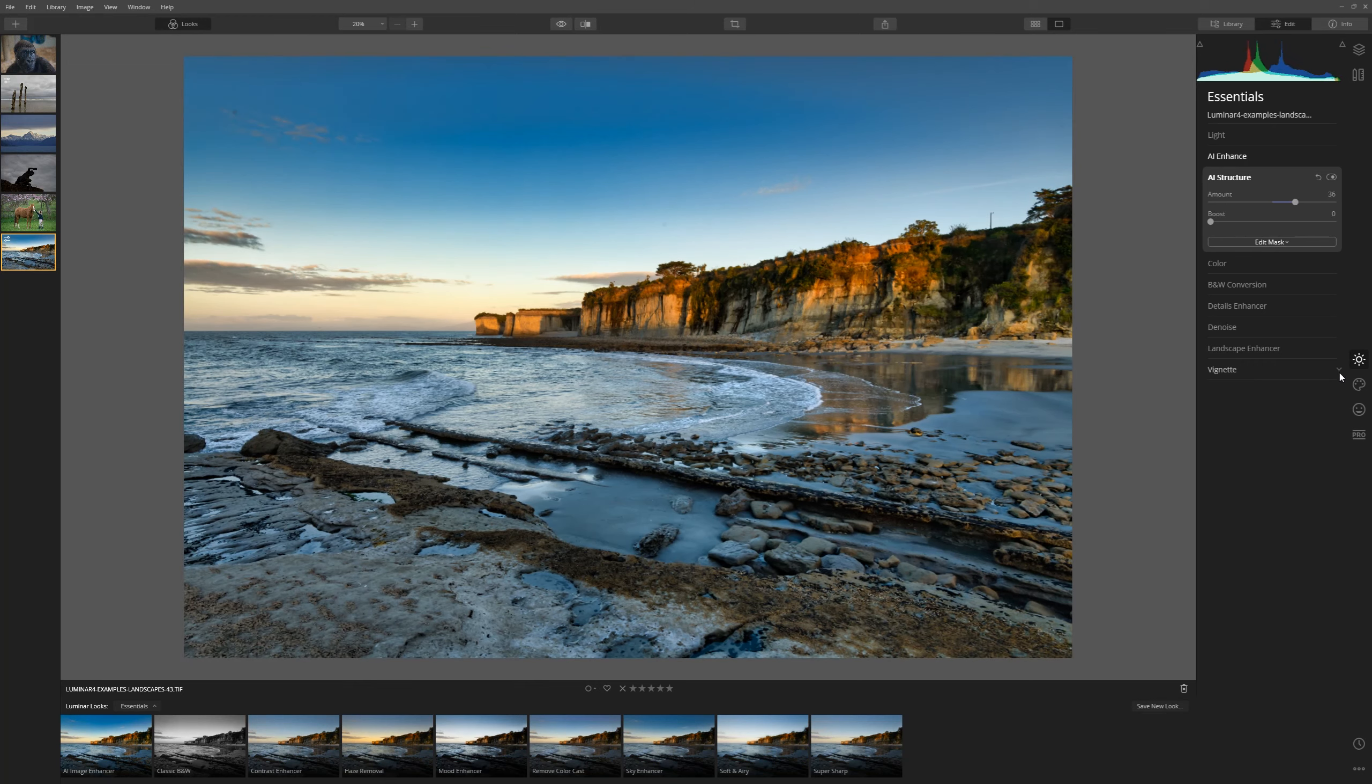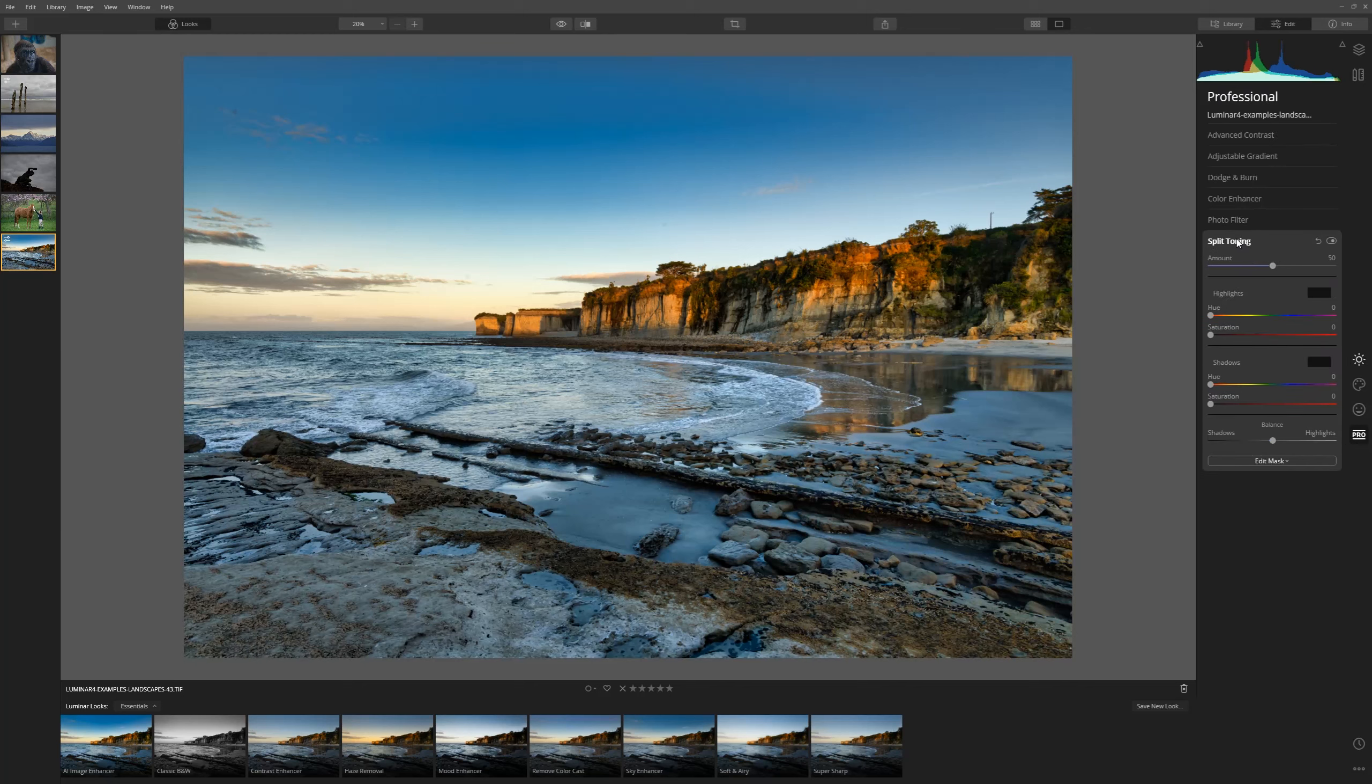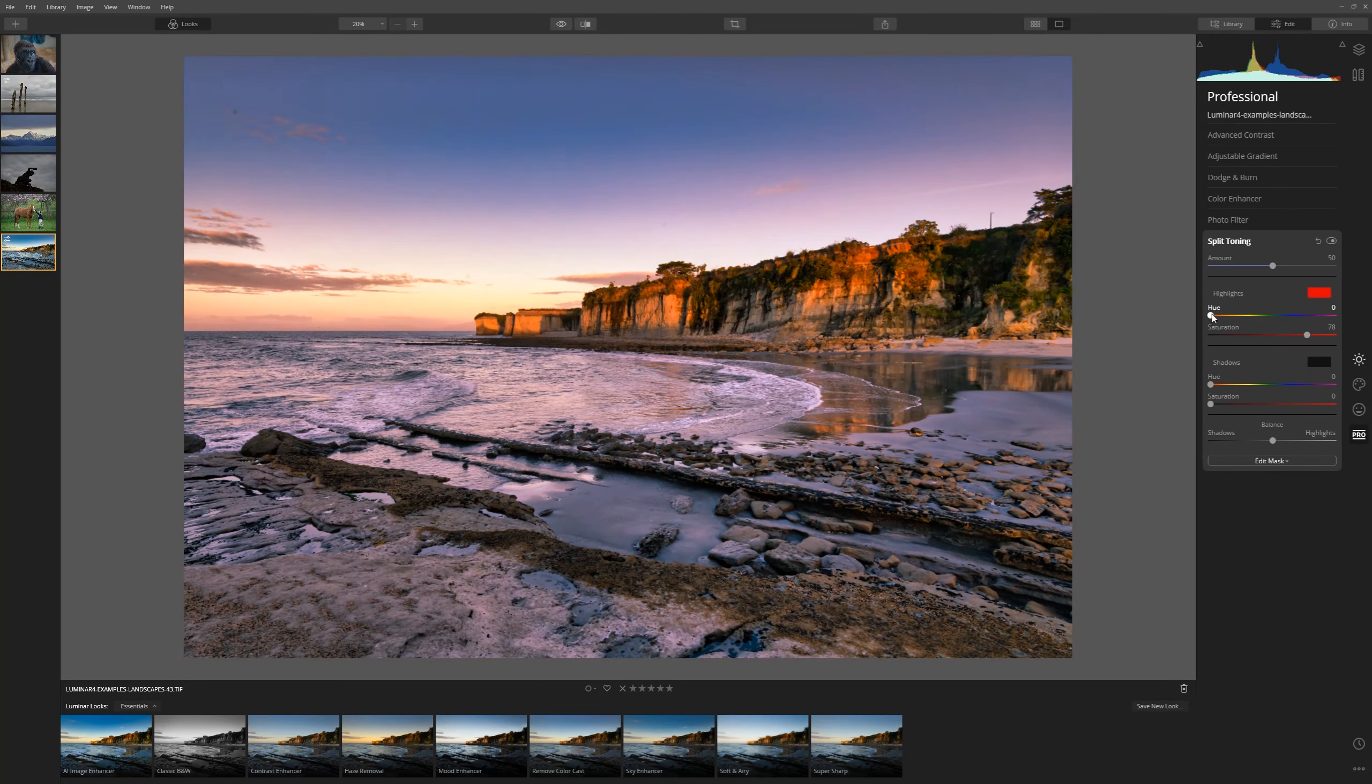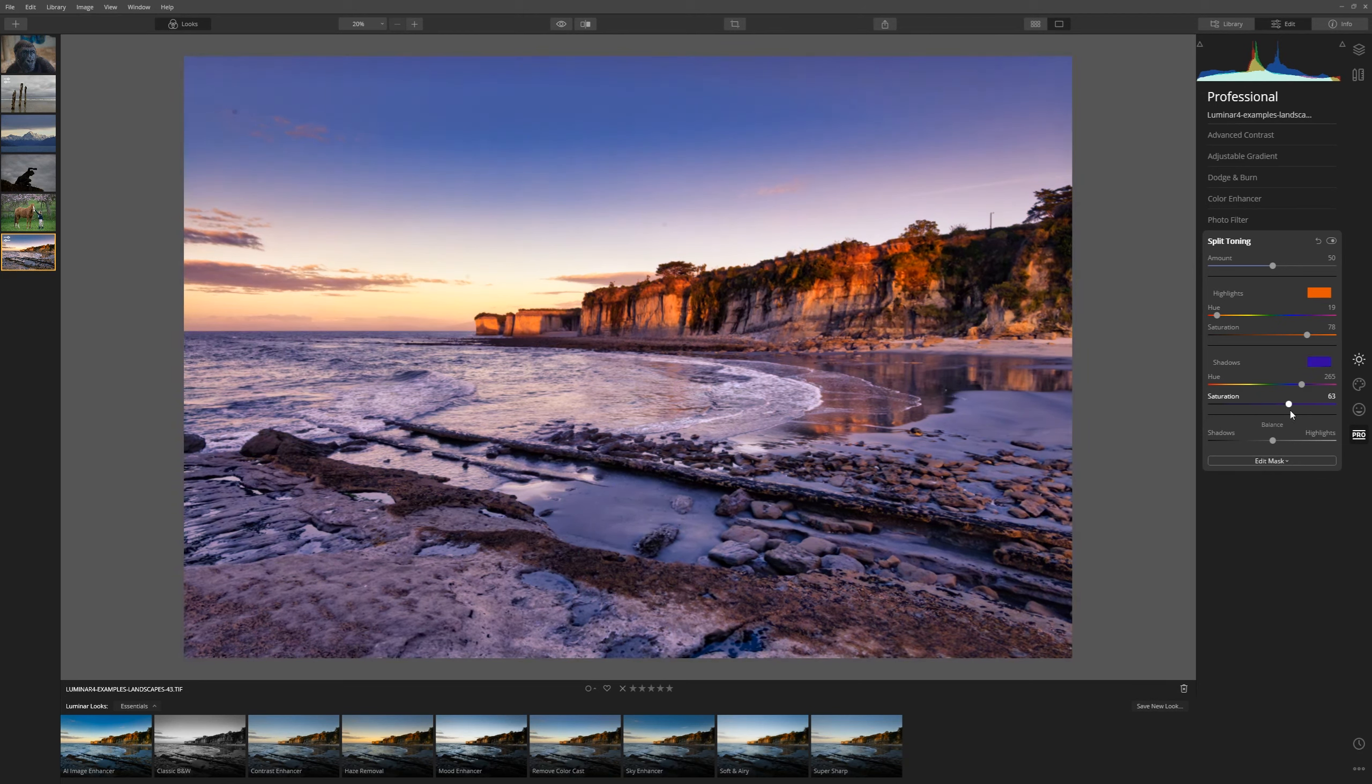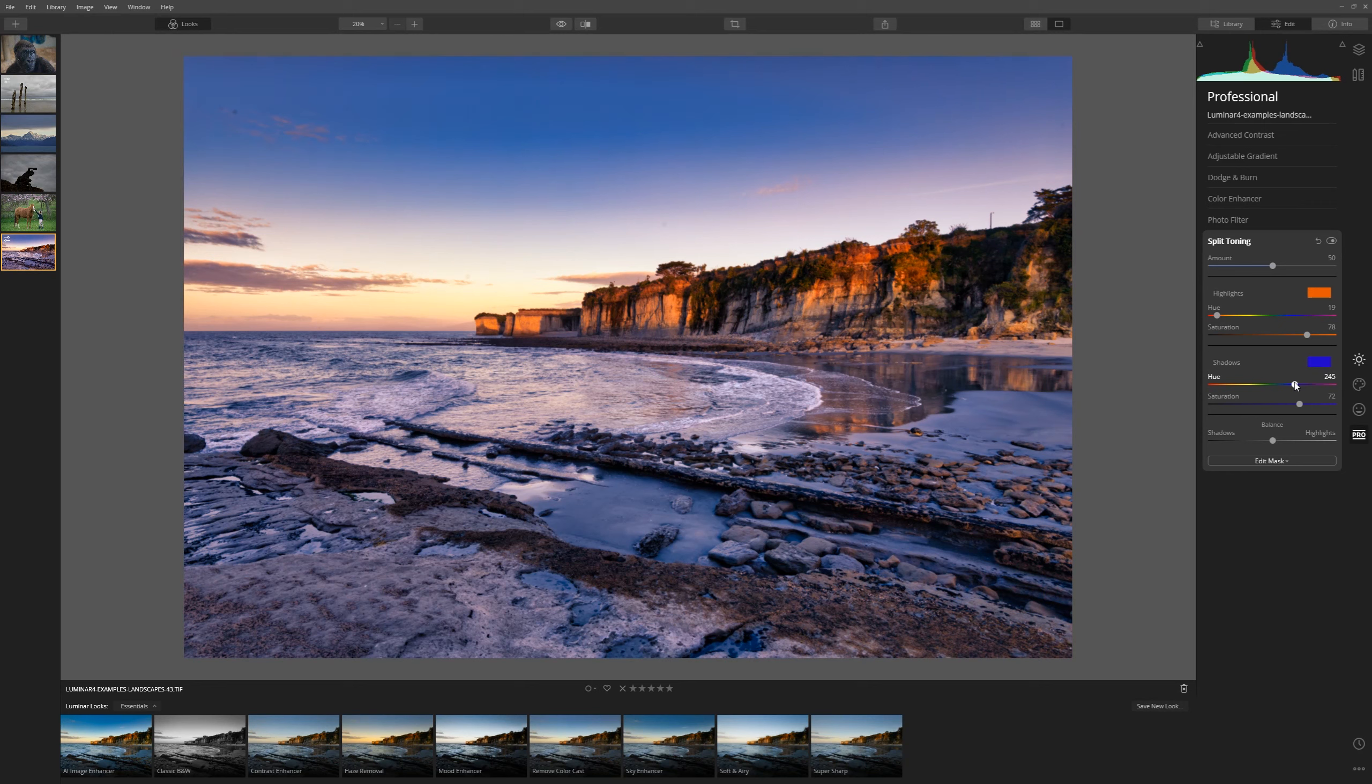And then from here, we're going to look at the colors. For this one, we're going to go into the Pro section and look at split toning. In the highlights, we're going to put a nice warm red-y color. Red-y orange, that's nice. And in the shadows, we're going to put a blue just to balance it out, a blue-y purple. Let's bring that up, that saturation.